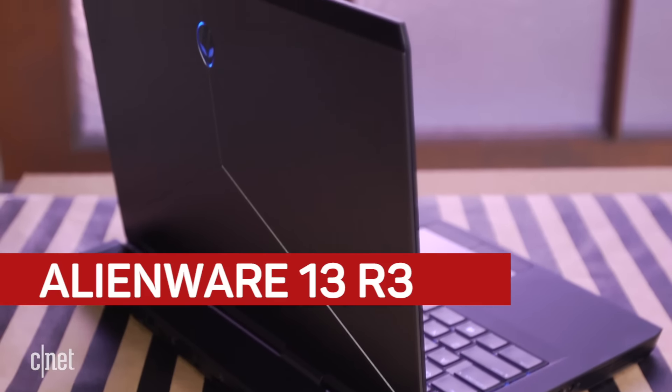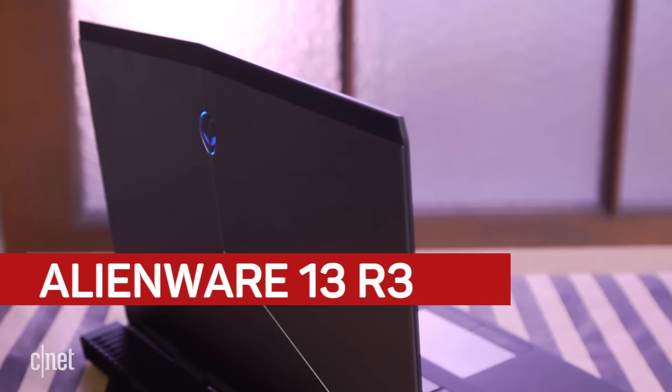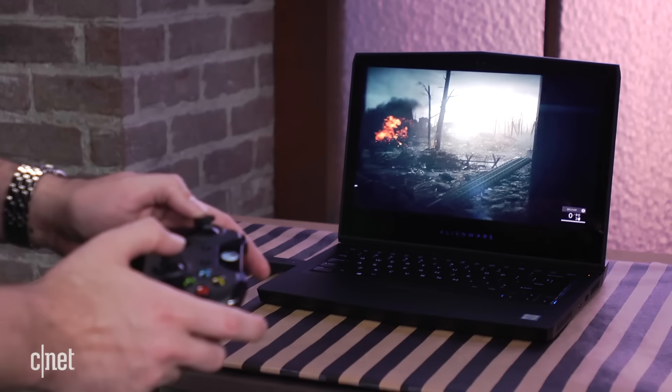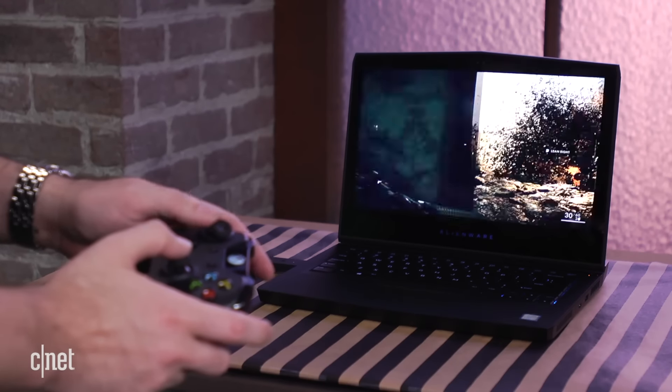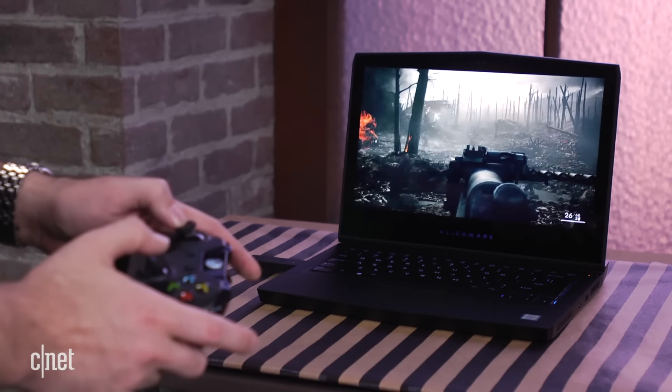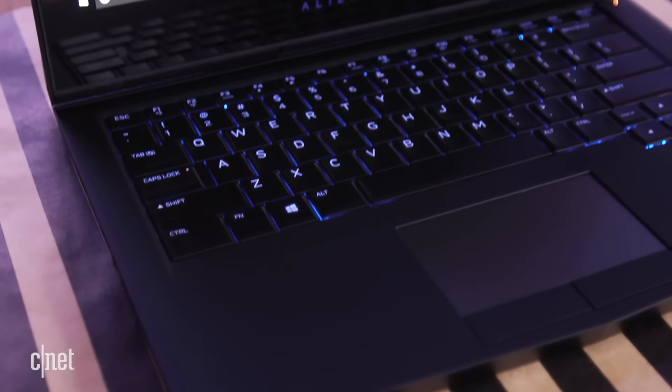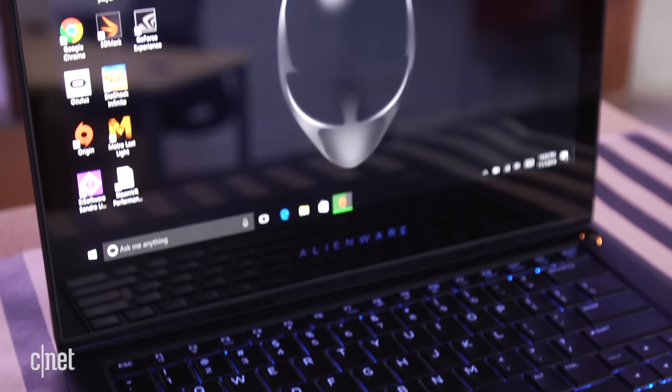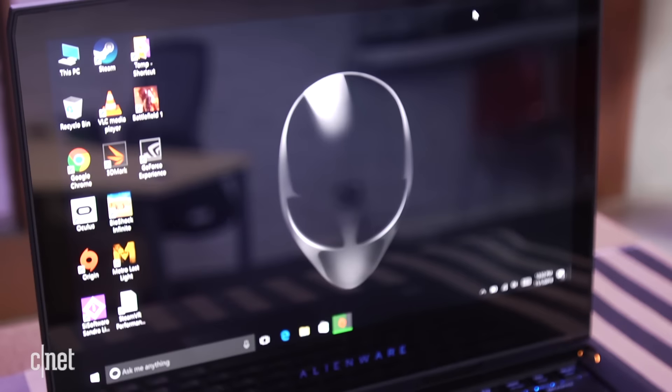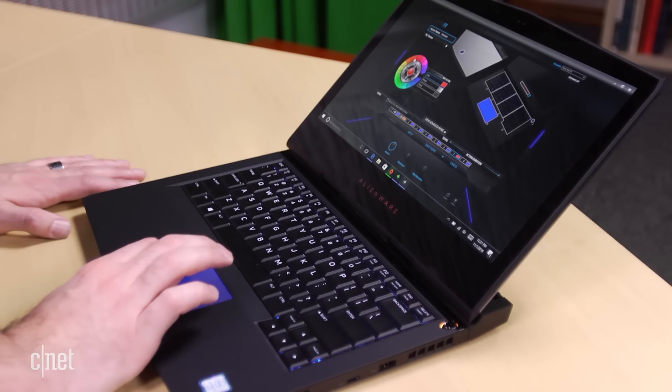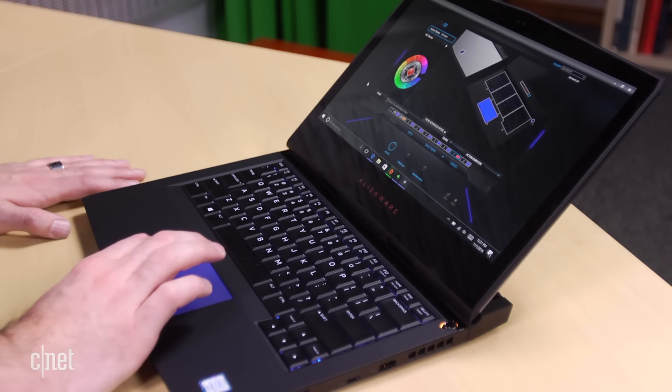Alienware's new 13-inch gaming laptop pretty much runs the table on my wishlist. It's got an OLED screen, which is amazing to play games on, an excellent keyboard, and an NVIDIA GeForce 1060 GPU, which means it can run all the big VR headsets.